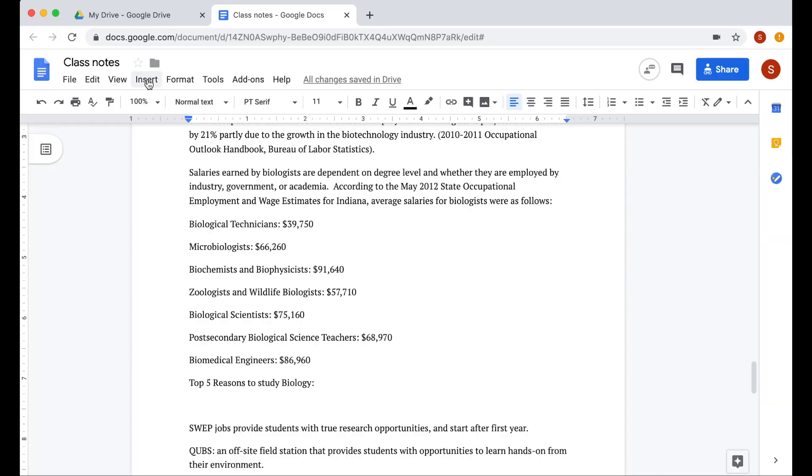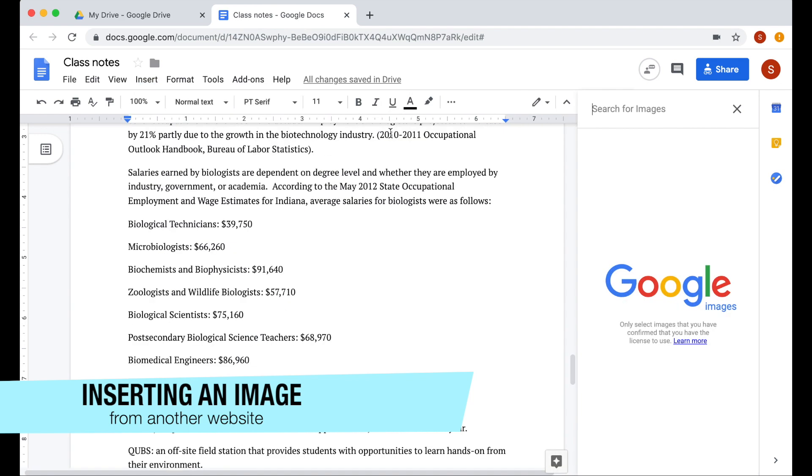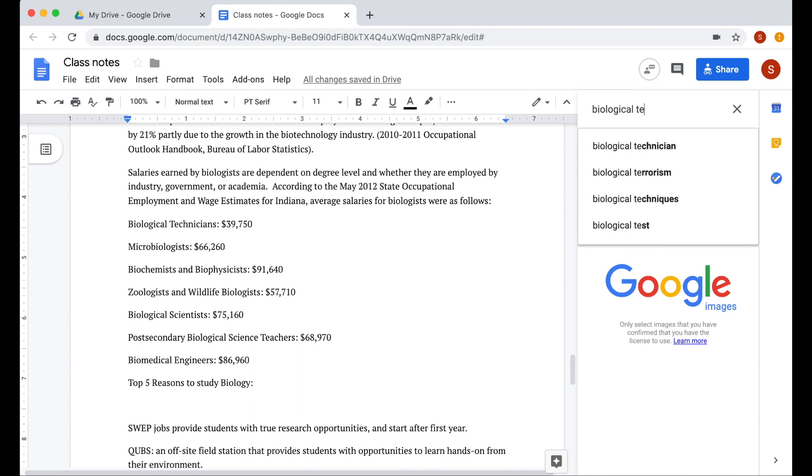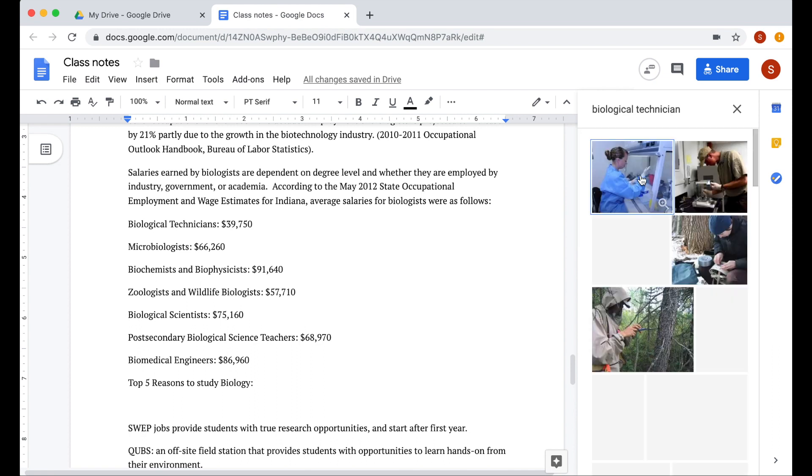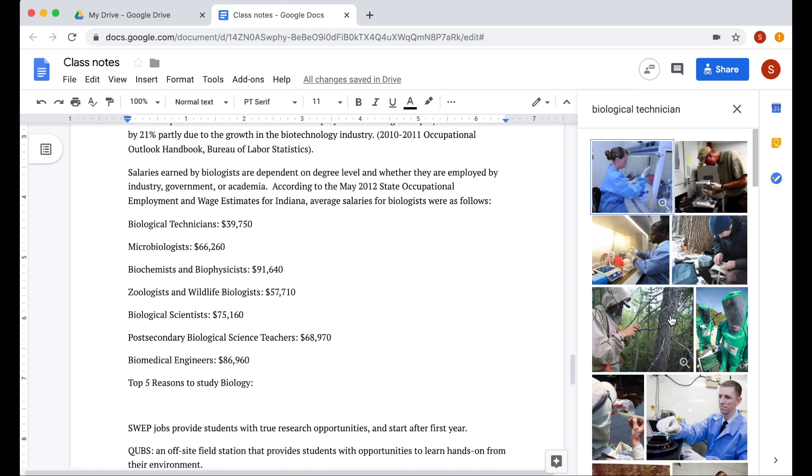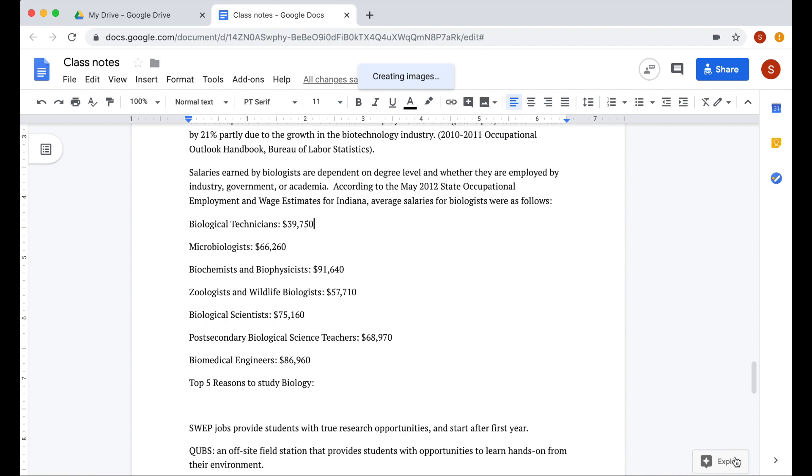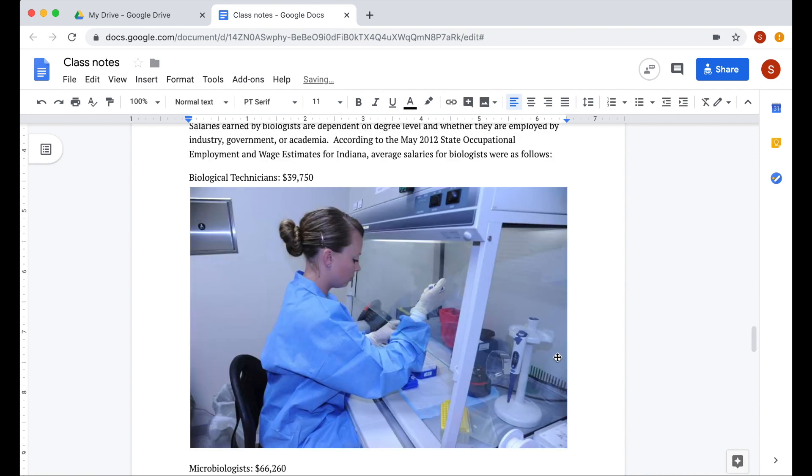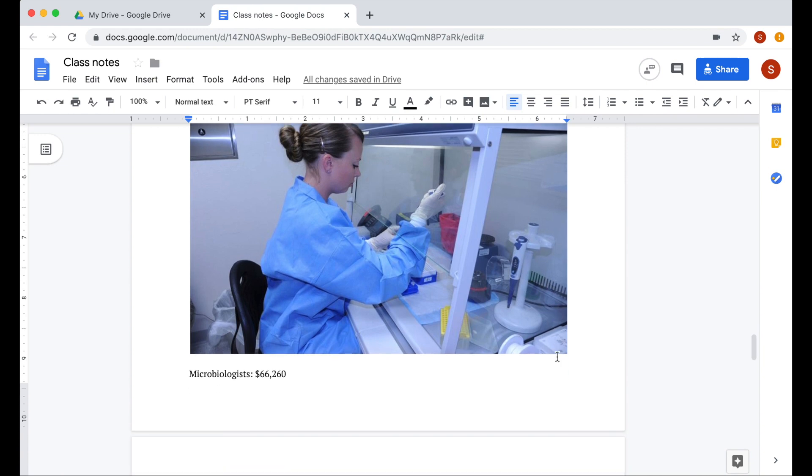If you want to insert an image in your Google Doc from another website, you can do this without opening another window or tab. From here, I can Google the image that I want to insert. I'm going to search this and then pick my image and then click insert. It's a quick and efficient way of inserting an image from another website.